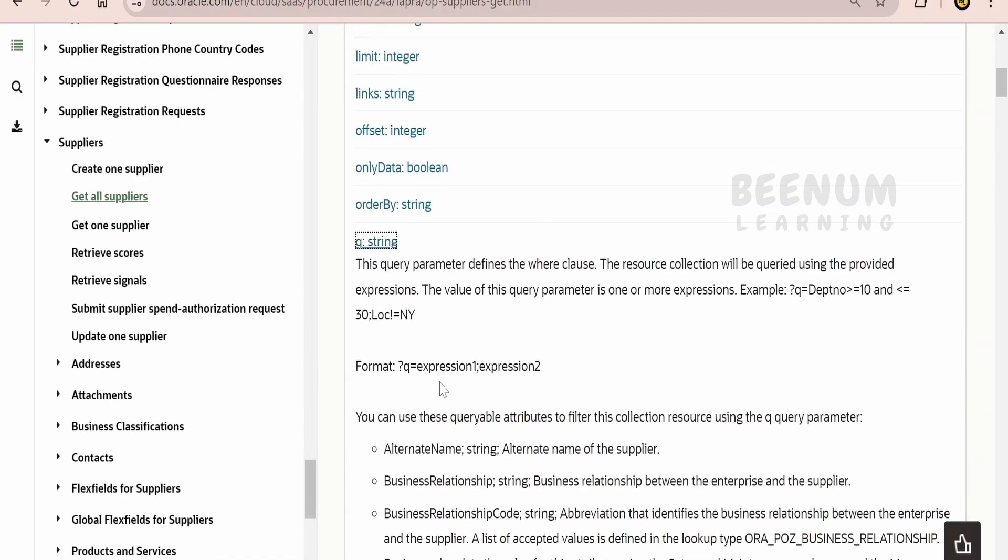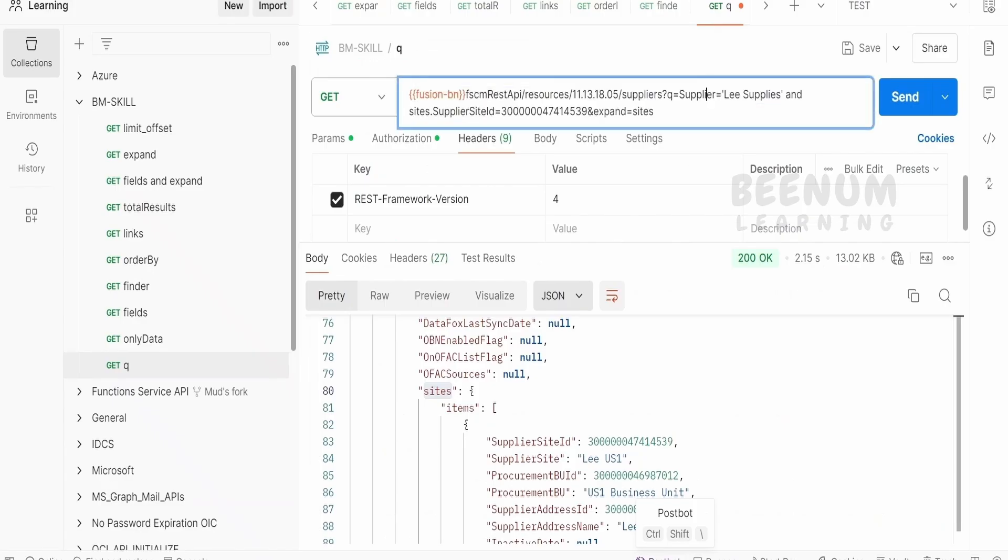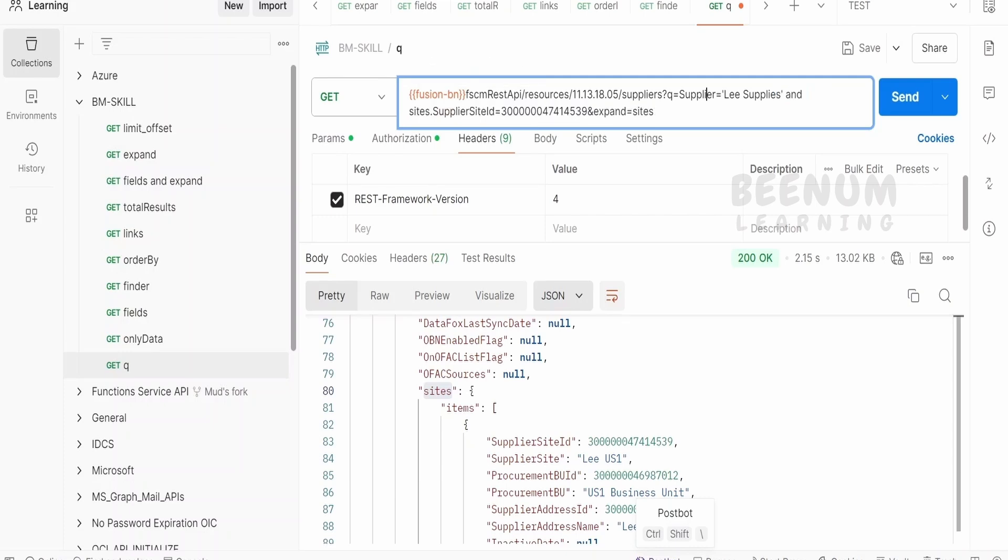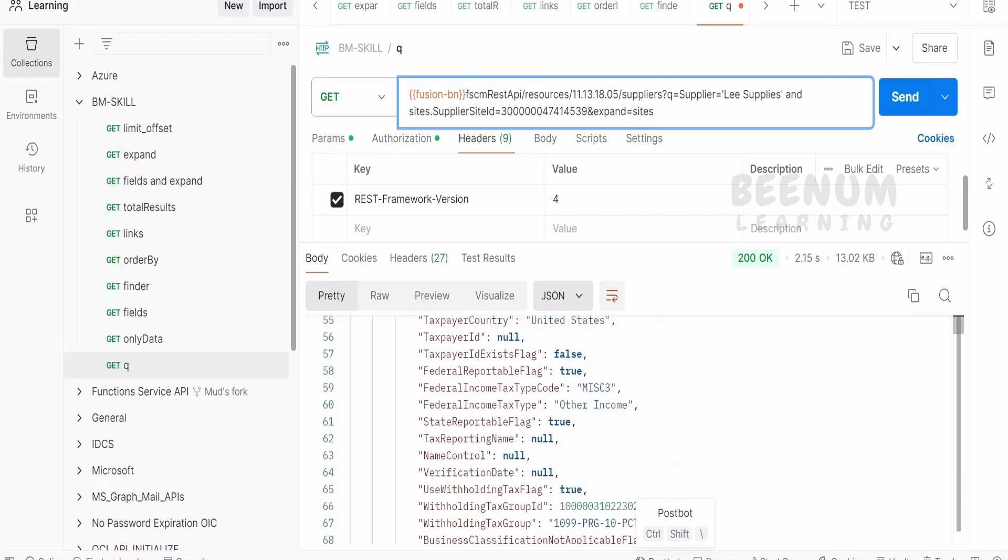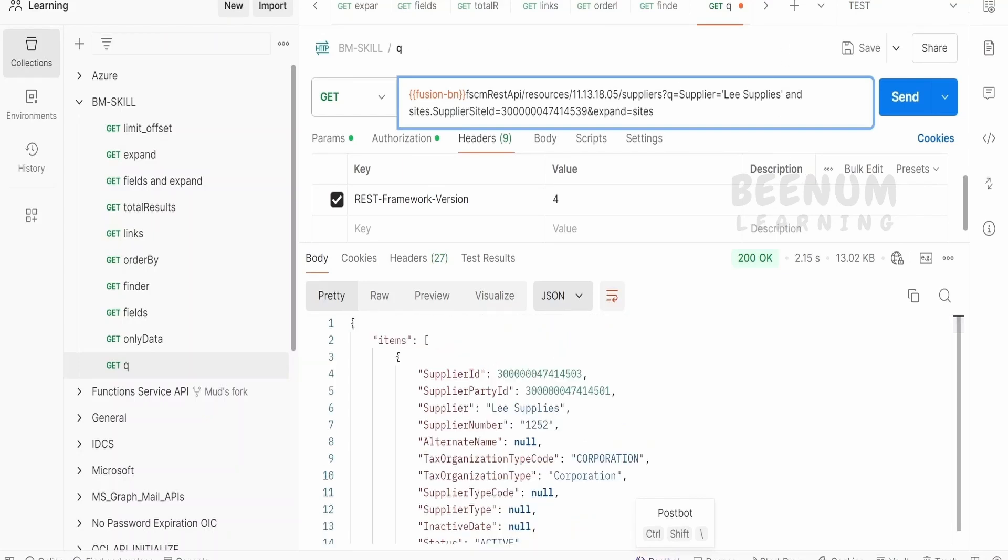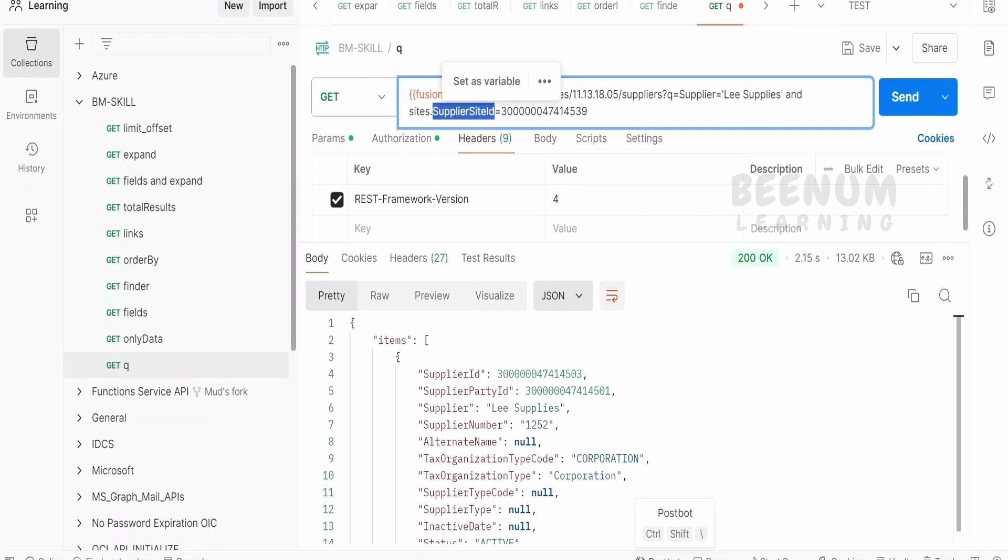In our previous class, we had seen how to make use of this Q parameter and check for the values and filter the results of the API accordingly, wherein we had put the condition like we were fetching the details of a supplier whose supplier name is leSupplies and whose supplier site ID is this one. This is optional, we can expand or not. Irrespective of whether we expand or not, we will be able to put the condition on the child resource.